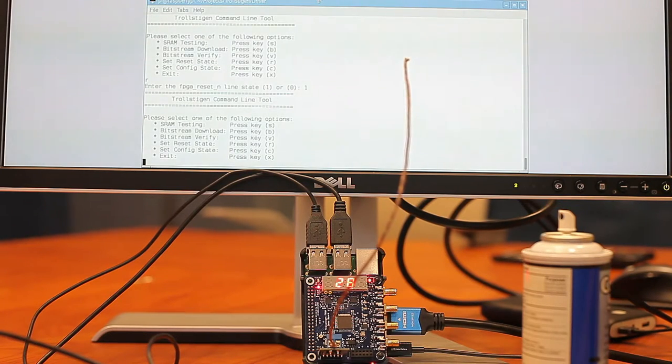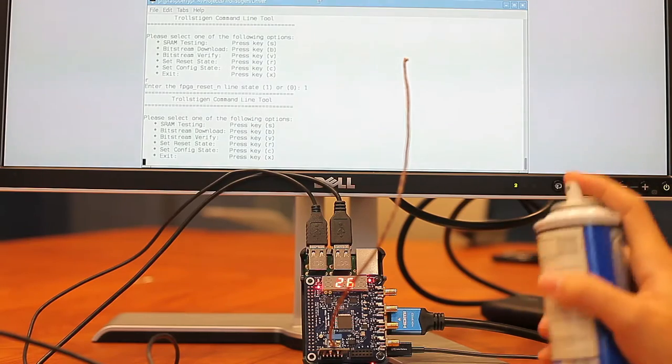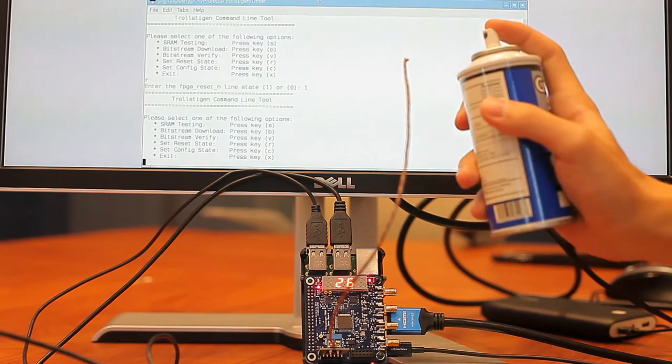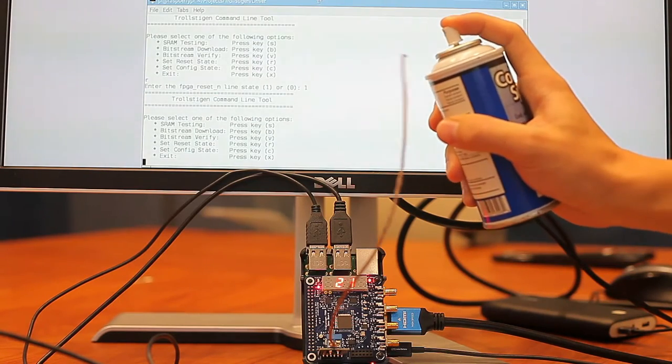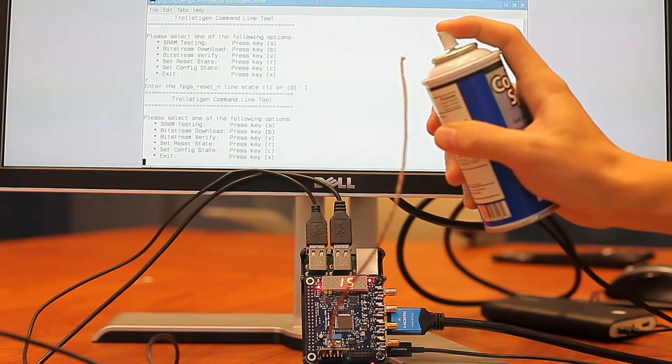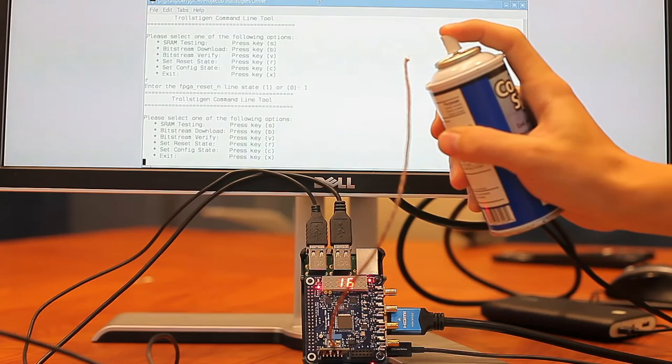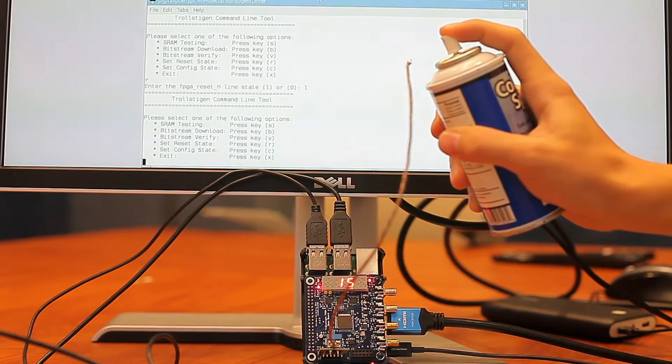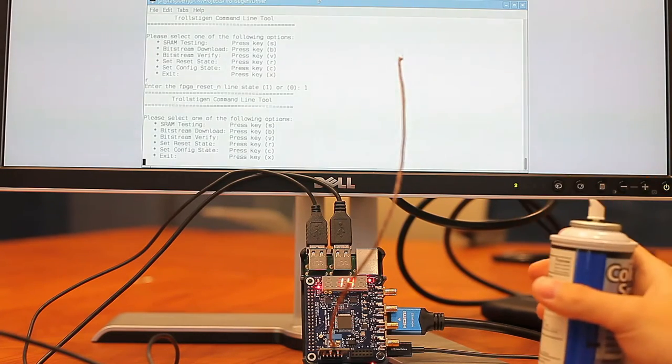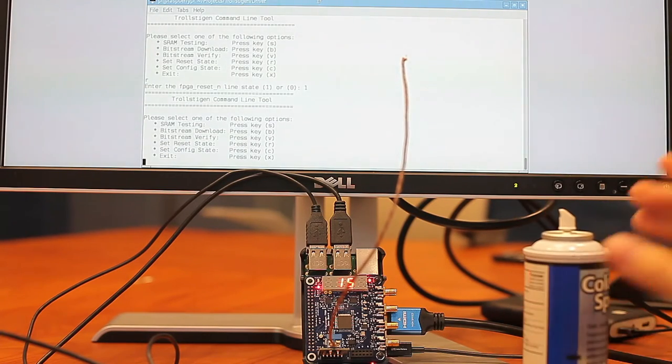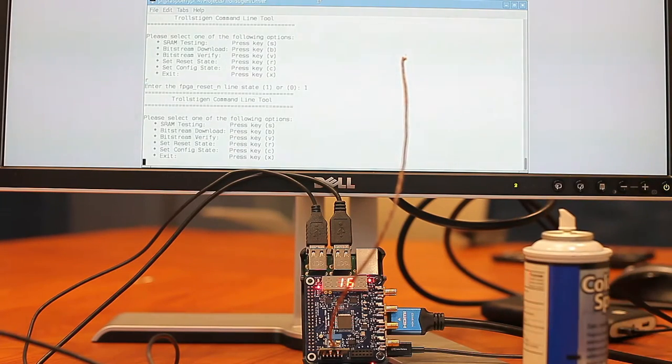And when I release it, the temperature cools down. And if I were to spray this compressed air can at it, you can see that the temperature drops. And there we have it, the digital thermometer.